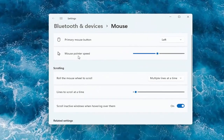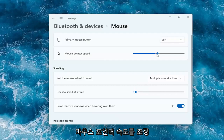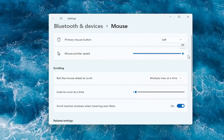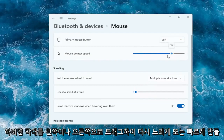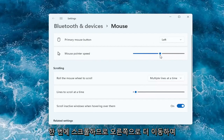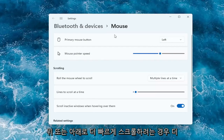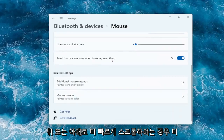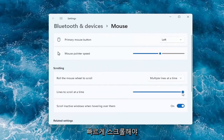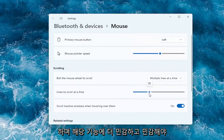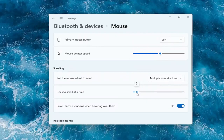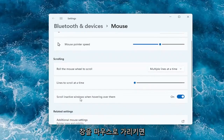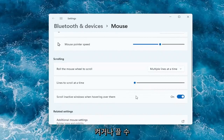And then you should have a lot of options here right away. So if you want to adjust the mouse pointer speed, you can make it slower or faster by dragging the bar to the left or the right. And you can do the same thing for the lines to scroll at a time. So if you're trying to scroll faster up or down, by moving it further to the right it should scroll quicker — it should be more responsive and more sensitive. And you can also scroll in active windows by hovering over them; you can keep that on or off.